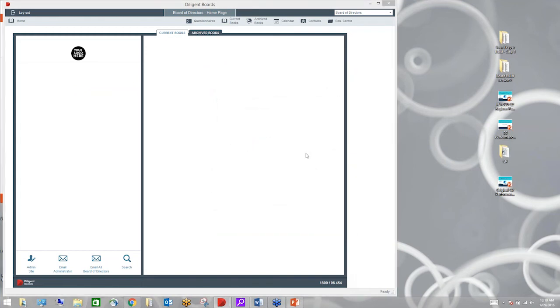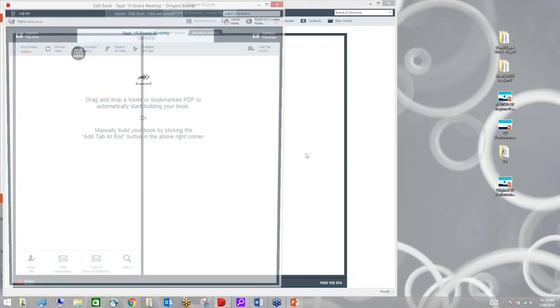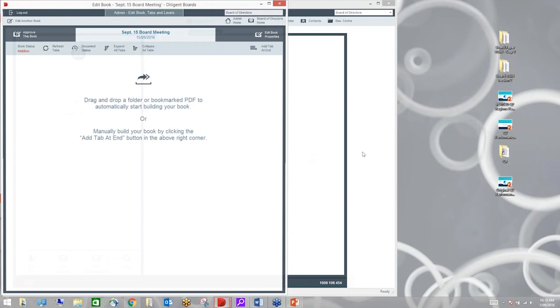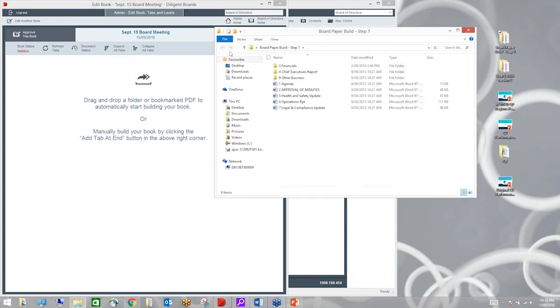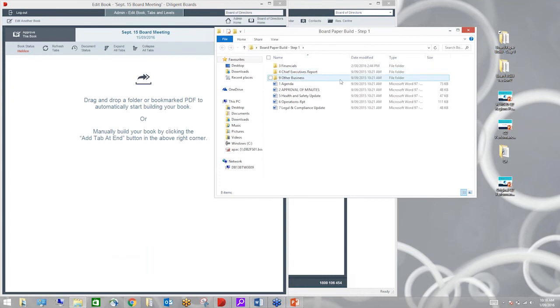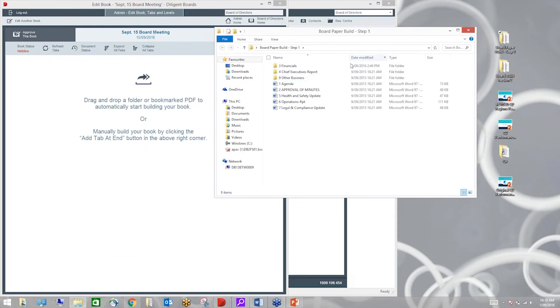I've got the contact details so the directors can keep in touch with one another and the resources centre which is where you can populate all your policies and procedures, the board constitution, all of that information. So let's skip to the chase. We're all here to see exactly how we're going to build a board pack.